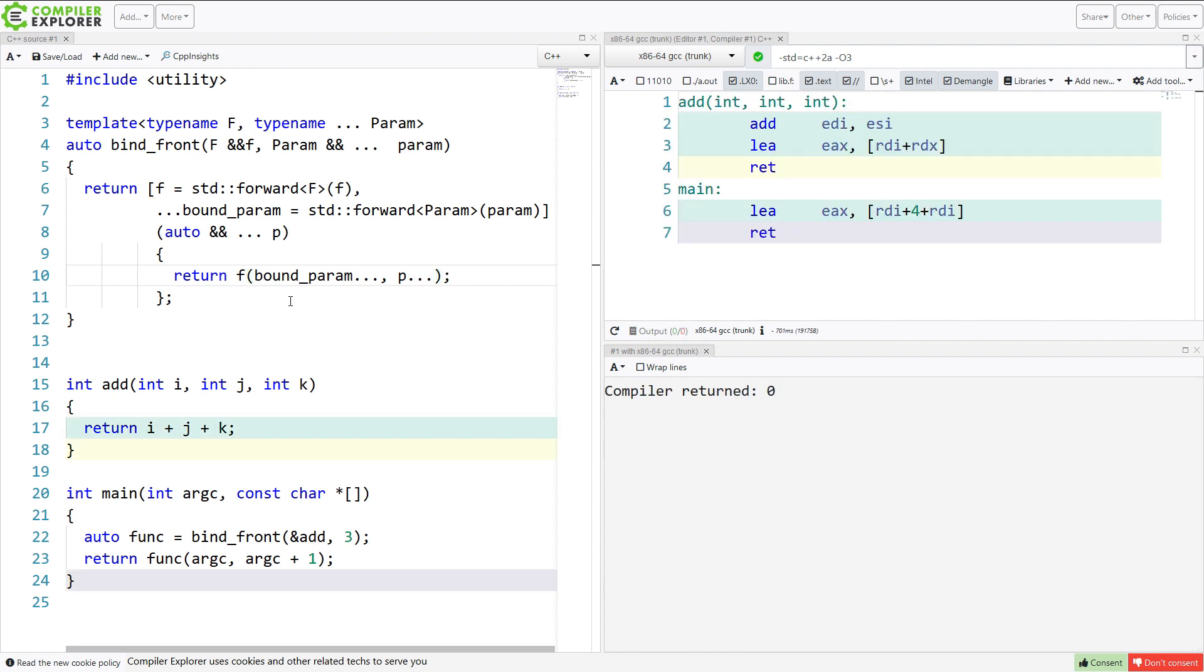Now this isn't quite right. It's mostly right. The bound parameters, we need to take copies of those. If we don't, we would have a slew of potential lifetime issues.